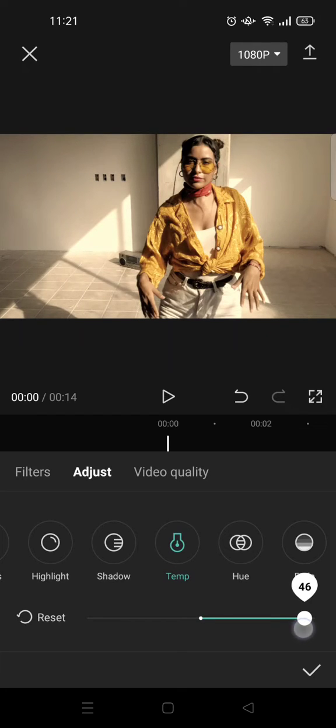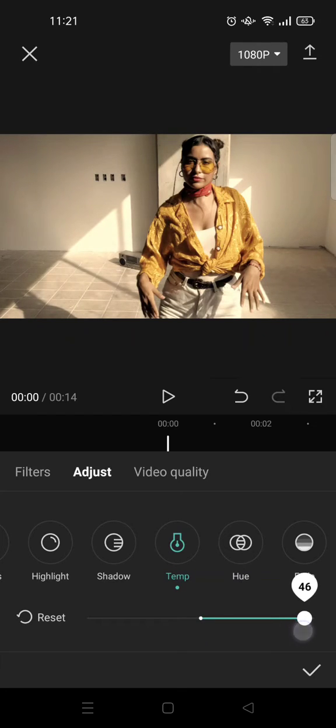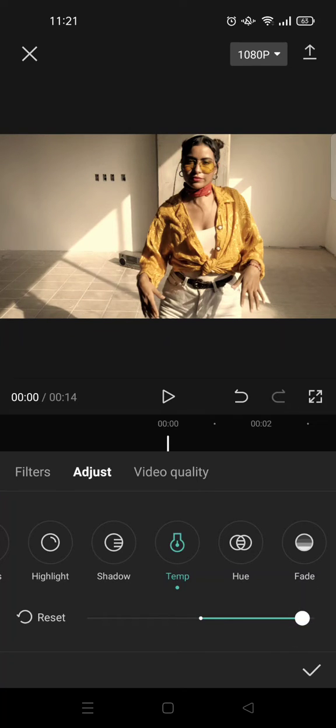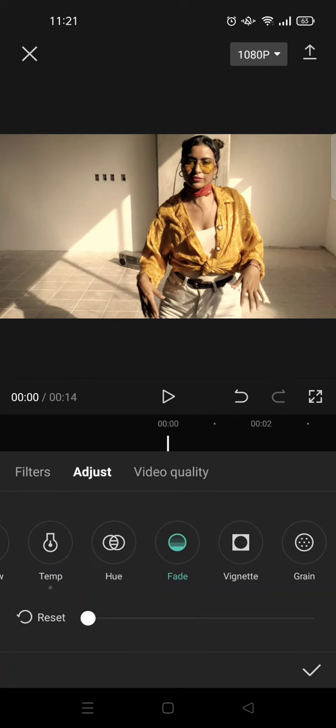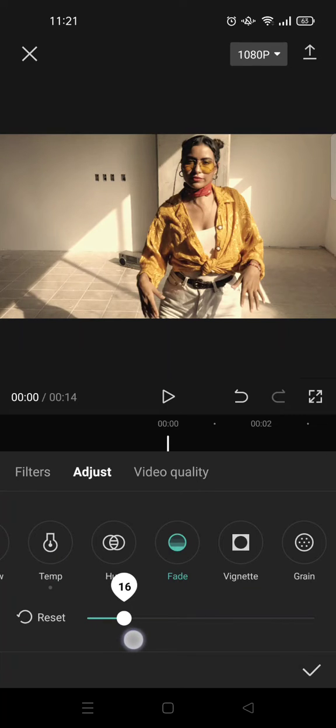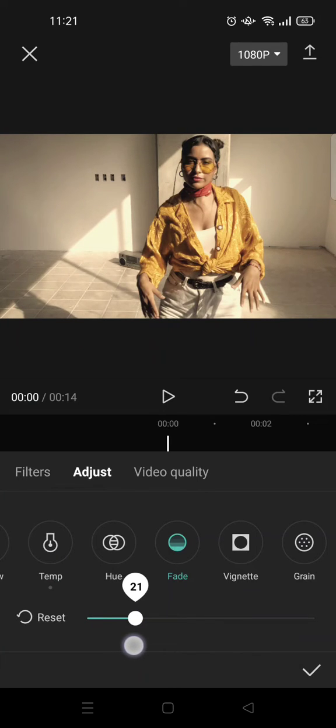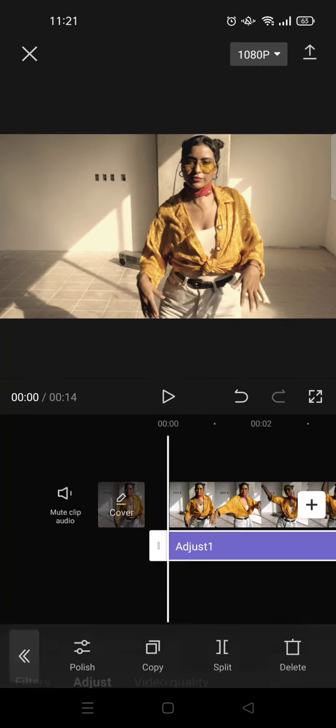After that, go to fade and adjust it to 20 like this. Then click on the check icon.